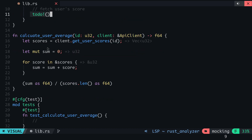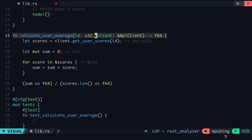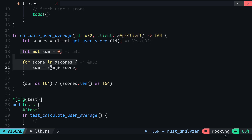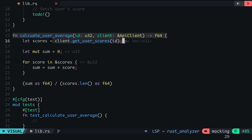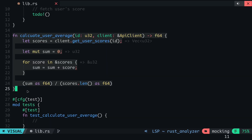What we should look at here is the calculateUserAverage function. This takes in an ID of the user and the ApiClient and then returns the average of the user score. This makes use of the getUserScores method of the ApiClient struct. So let's say we want to write a test for this function to be sure our computation for the average works correctly.